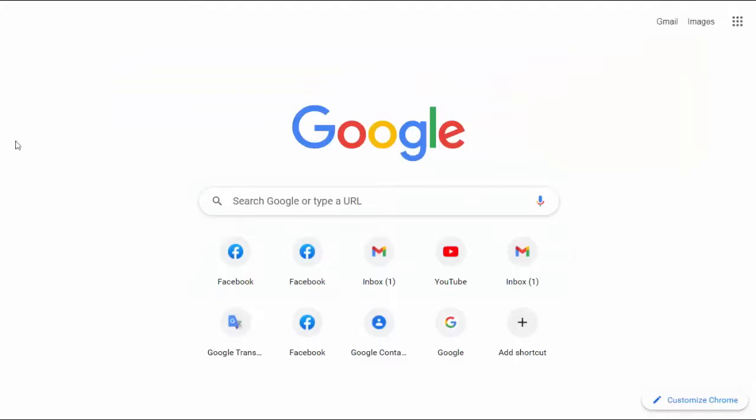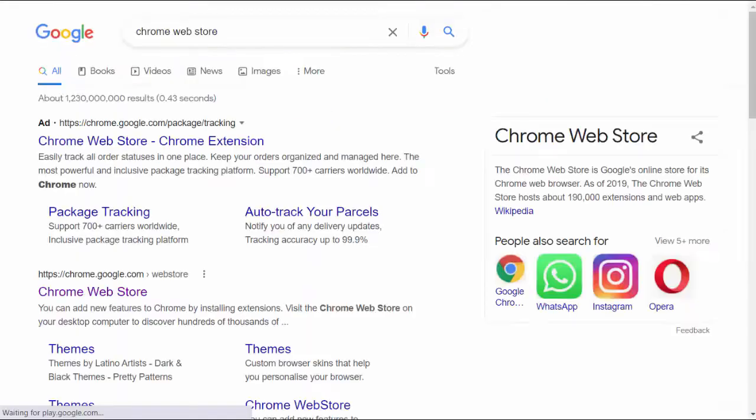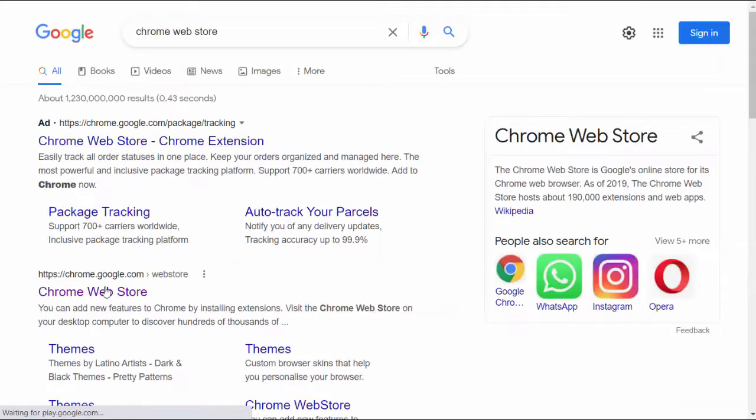First step is to open your Google Chrome web browser and visit the Google Chrome web store.